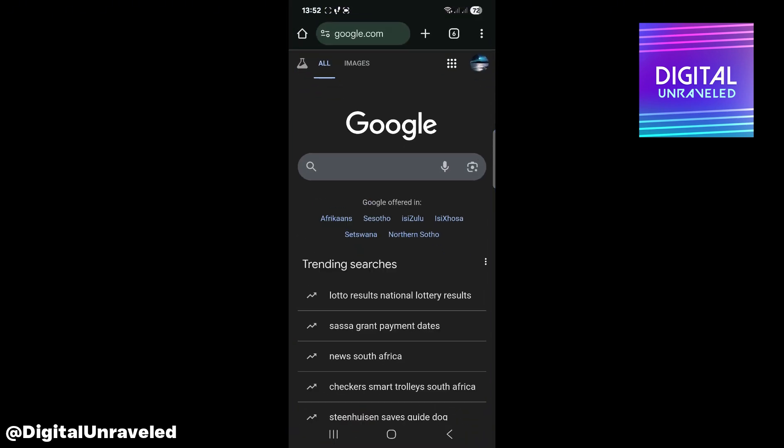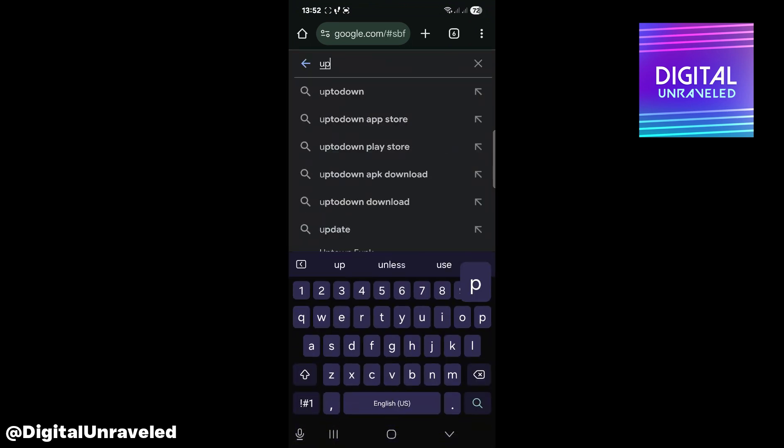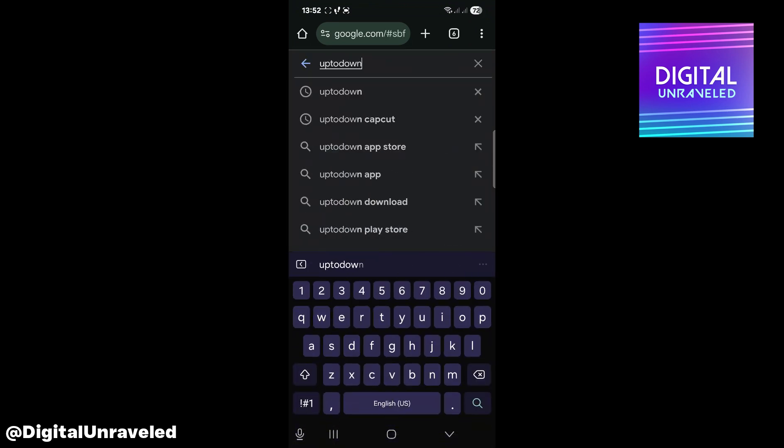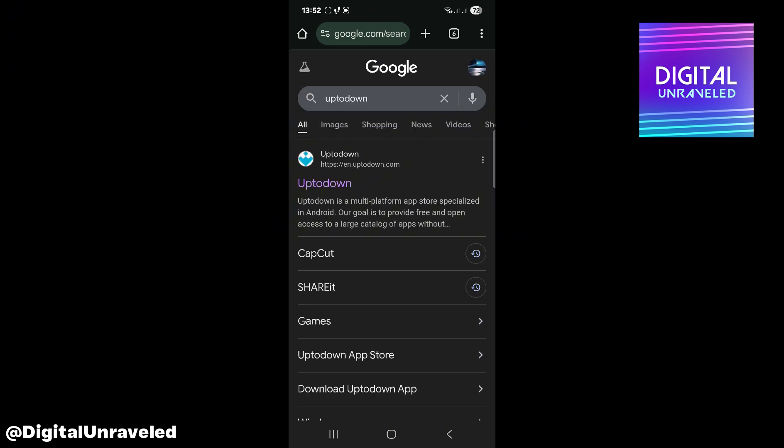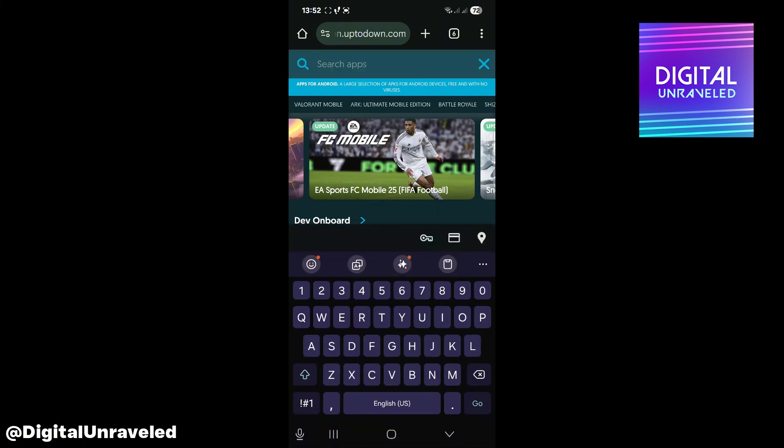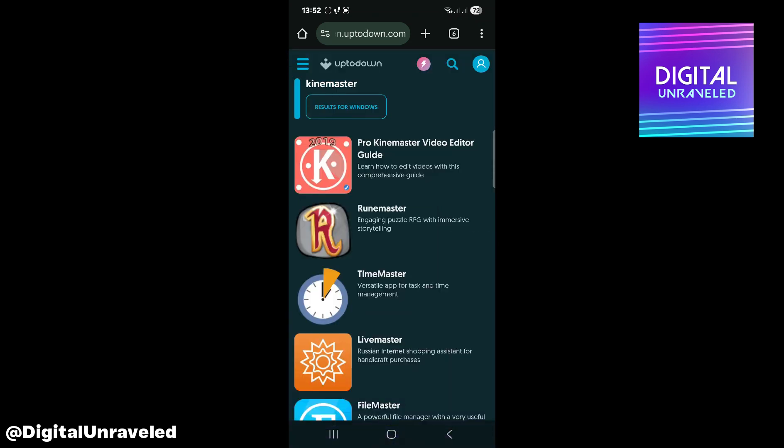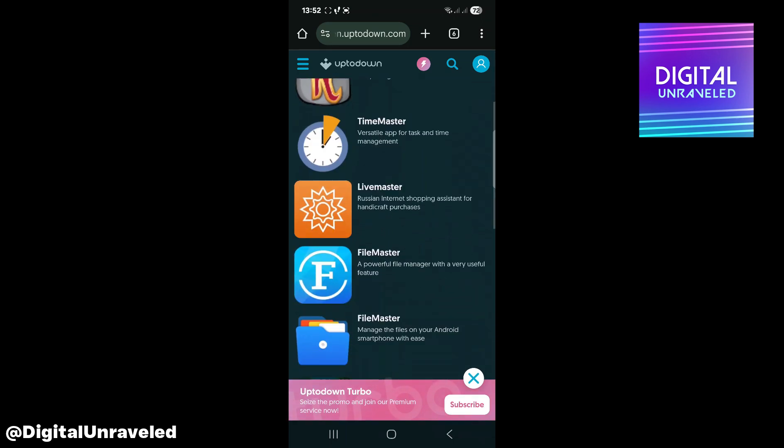Open up Google Chrome, then search for this website called Uptodown and select Uptodown. It's the first result, so click on Uptodown. It'll take you to the official website. You want to hit onto the search bar, then type KineMaster and hit search. Right there you can see that's a guard.